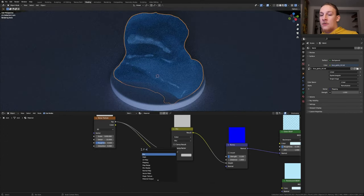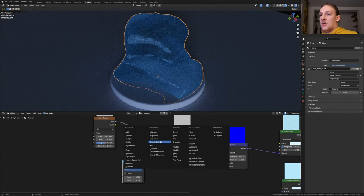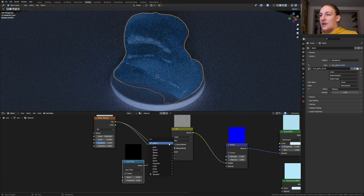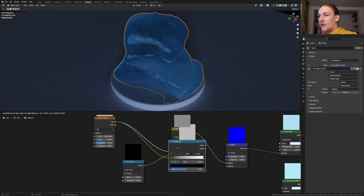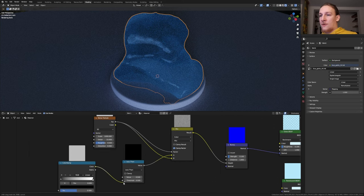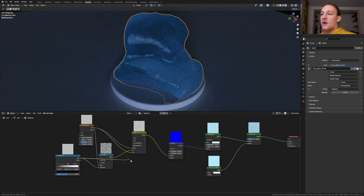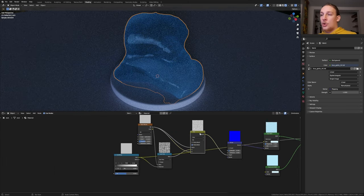Add a Math Node. Set it to Less Than. Plug the Value into A and add a Color Ramp. Let's plug the Color into the Threshold. We also need to plug this Vector into the Value here. Take the Color and plug it into this Vector.